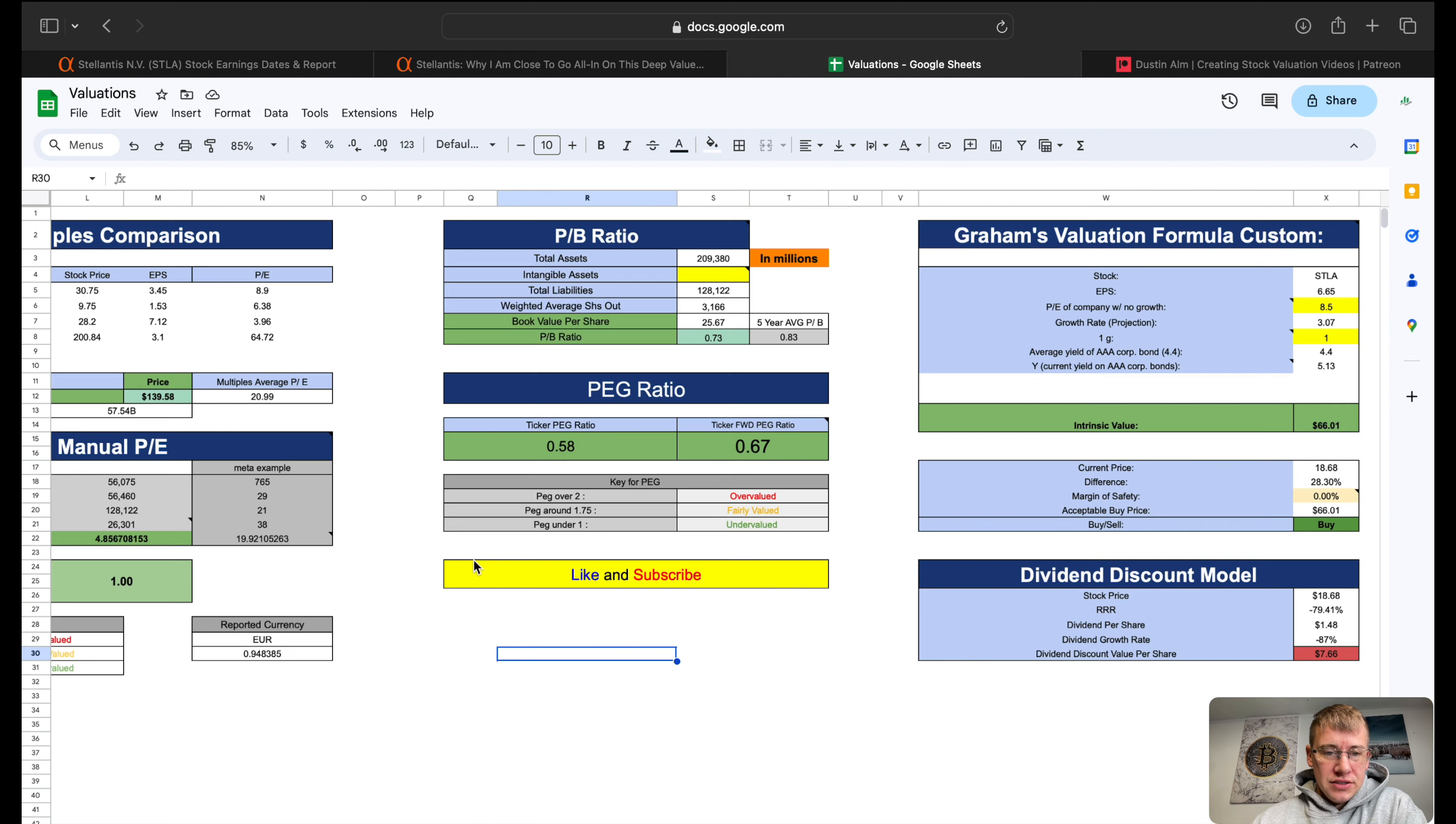One thing to note on the analyst price target, we've only got three analysts covering this particular stock. There's not a lot of analysts covering this stock whatsoever. Even if you come over to Seeking Alpha and come over to earnings, there's just no analyst covering, there's no revisions from analysts. There's just not a lot of coverage on this company which is exactly what we're looking for. Even though the three analysts have an average price target of $25 per share, I don't agree with that. I think it actually should be higher, I'm actually surprised it's low.